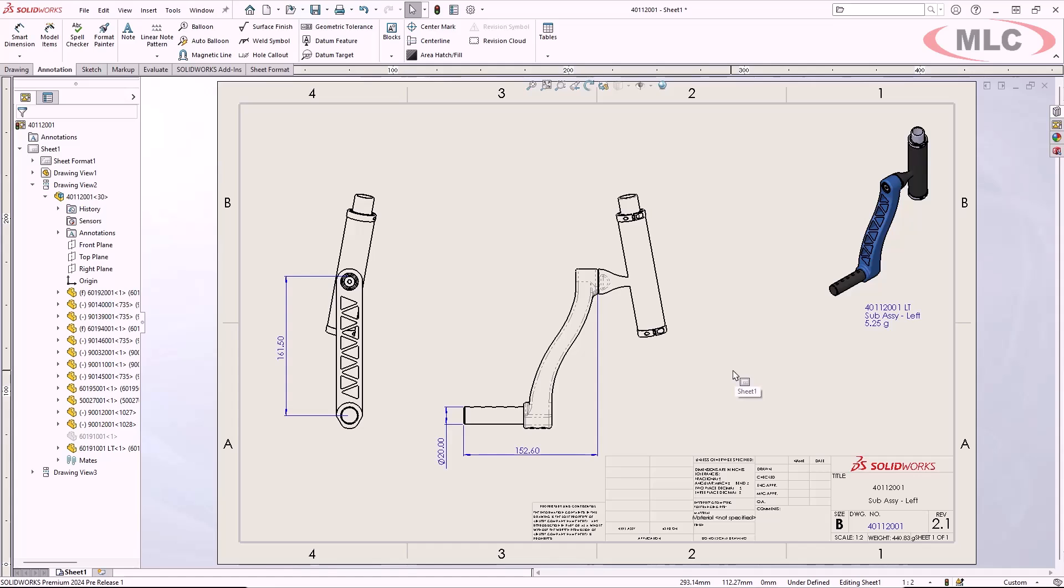Between quicker and clearer dimensioning, saving back to previous year versions, reference dimension highlighting, and quickly being able to reattach dangling dimensions, your SOLIDWORKS drawings will be able to be made quicker and with greater confidence than ever before. Enjoy using what's new with SOLIDWORKS Drawings 2024.